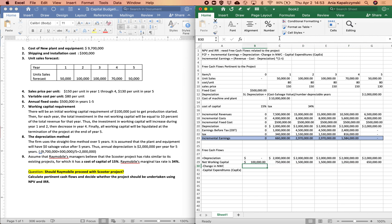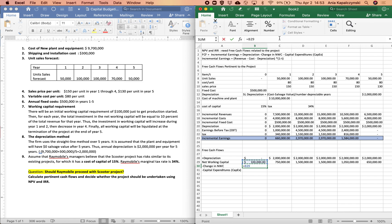So what is going to be my change in net working capital? The change in net working capital will be net working capital in year one minus net working capital in year zero. In year zero, it's net working capital at time zero minus net working capital at time negative one, which is zero — so we have an increase in net working capital of $100,000.